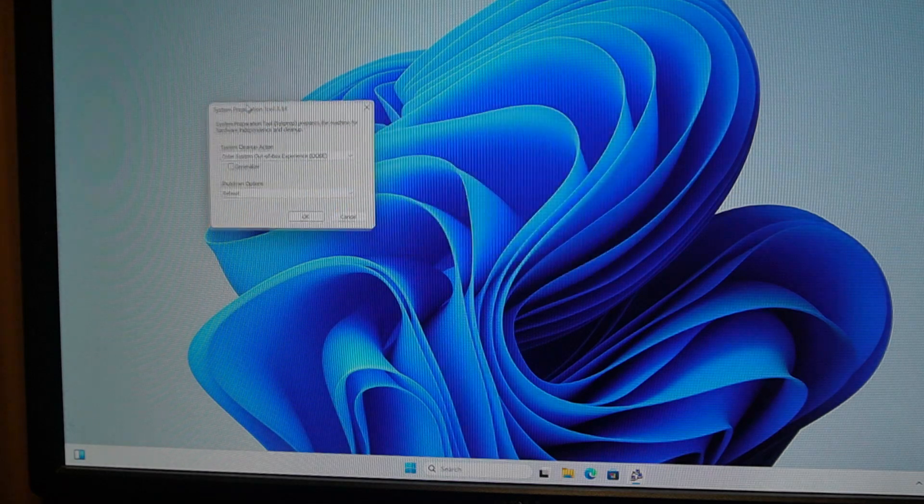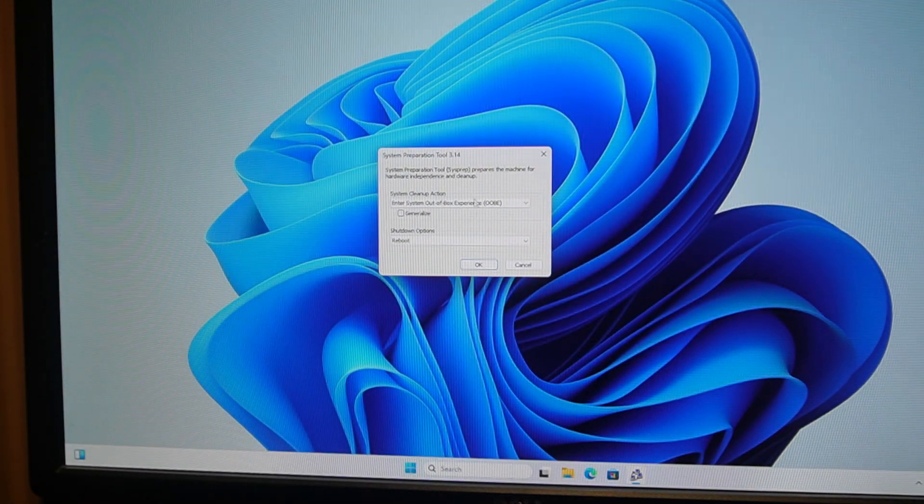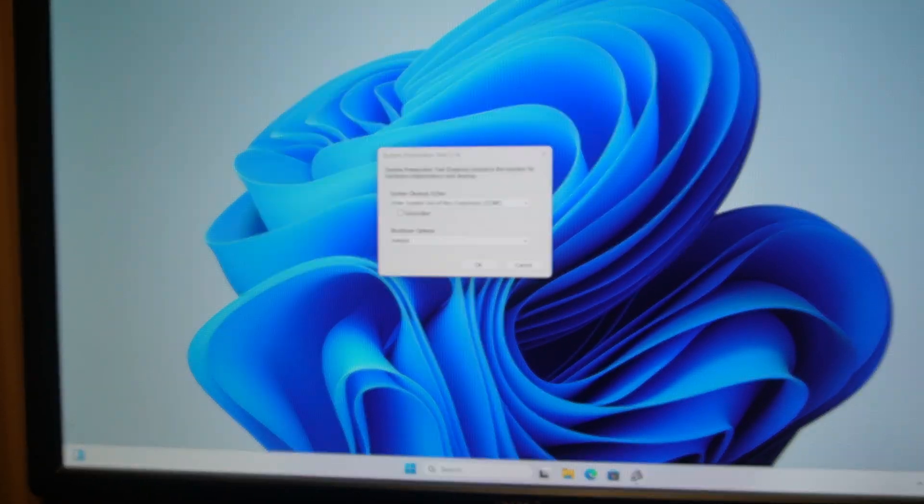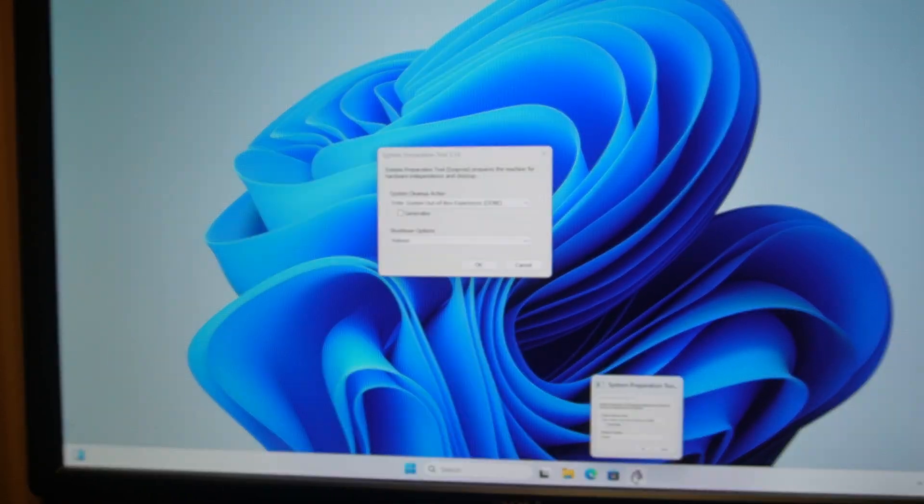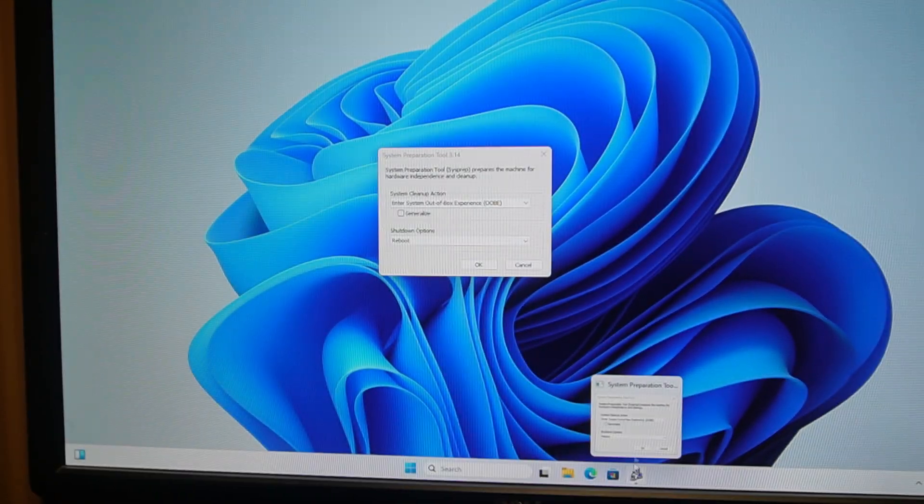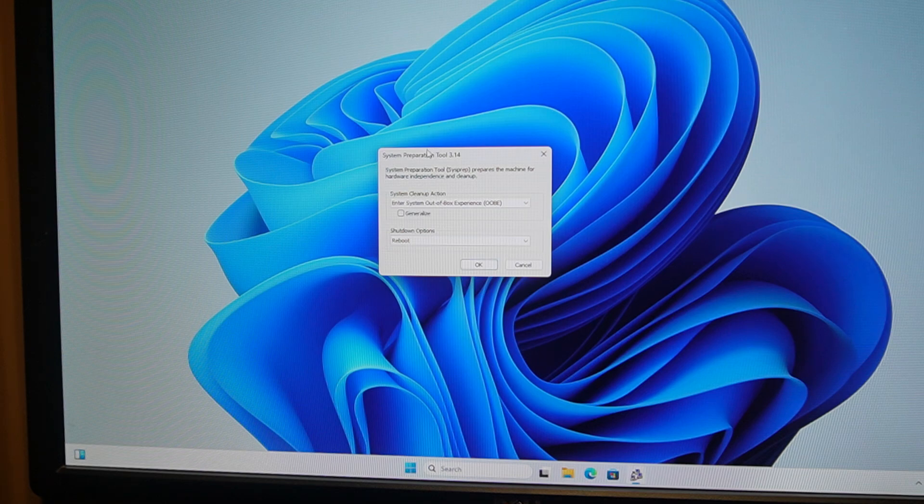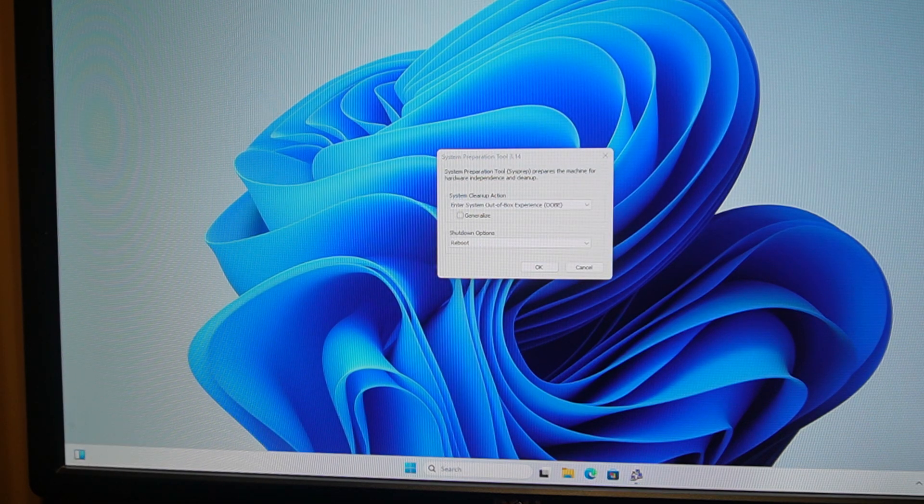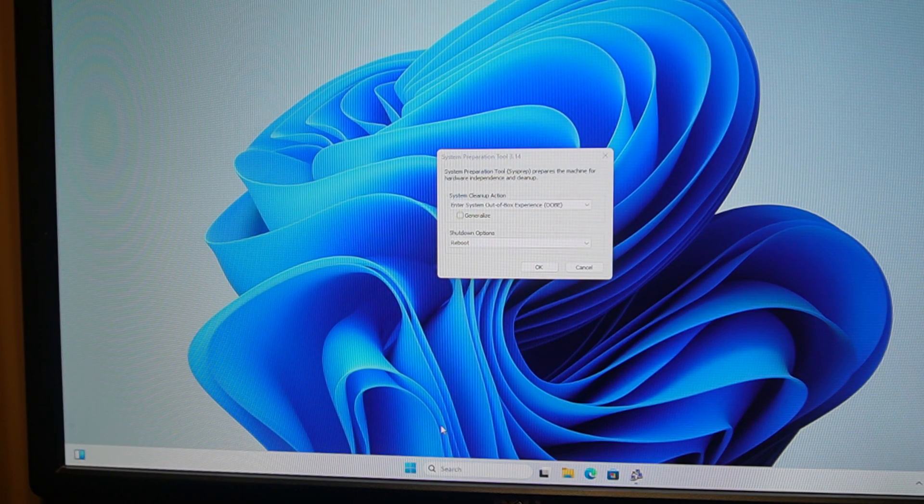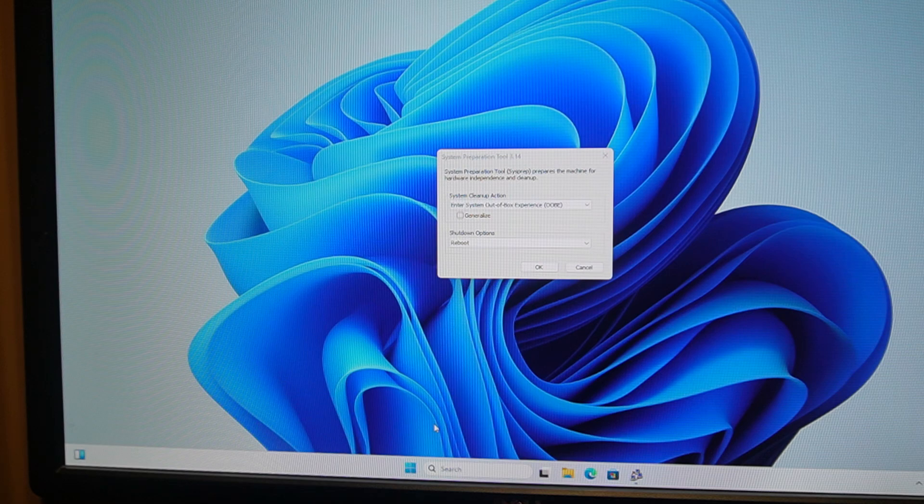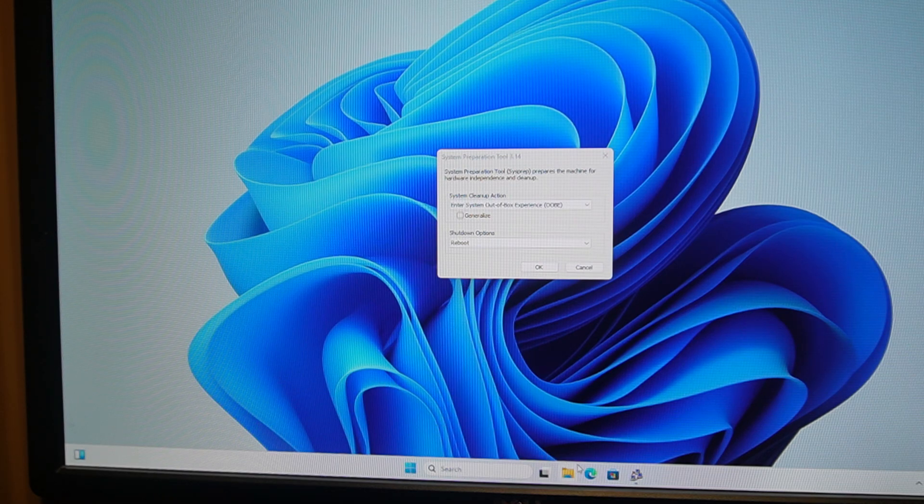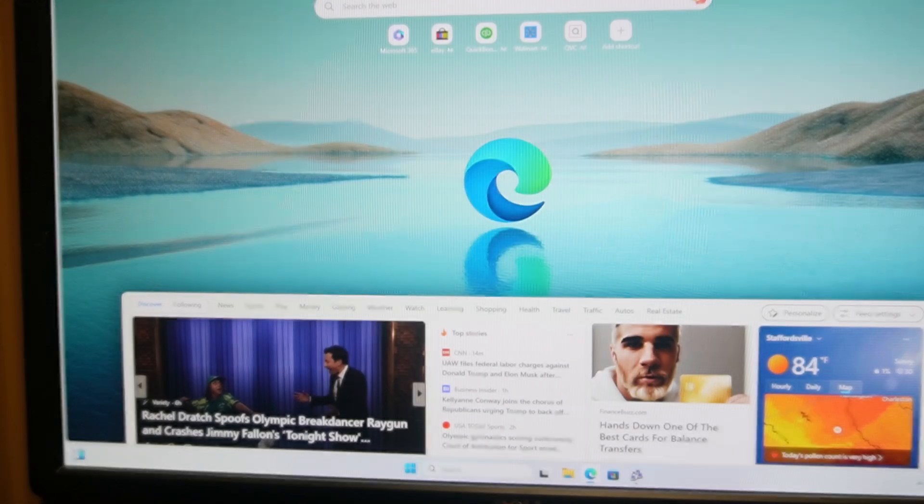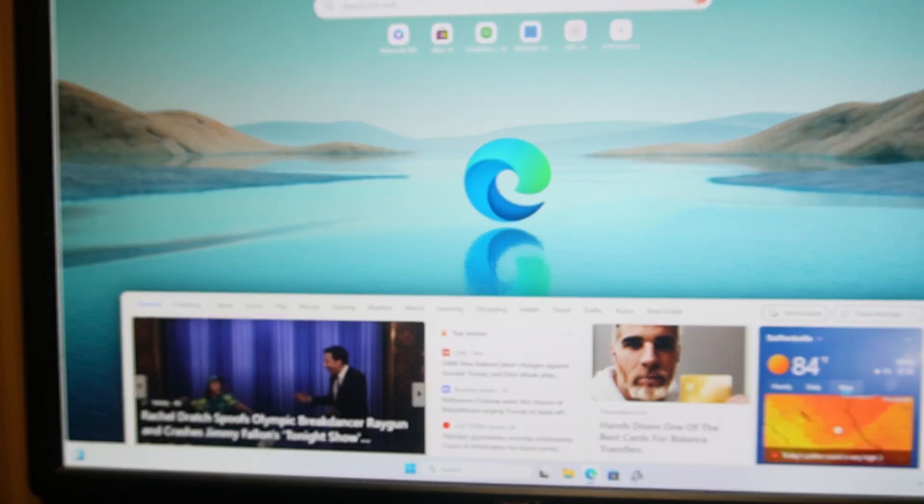Upgrading this to like 16 or 32 would be nice, like some actual good RAM. It has no dedicated video card and it's okay.